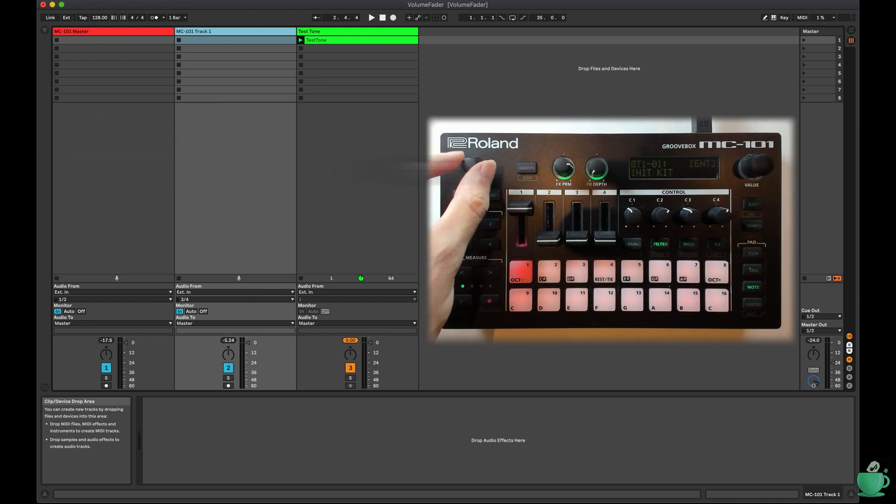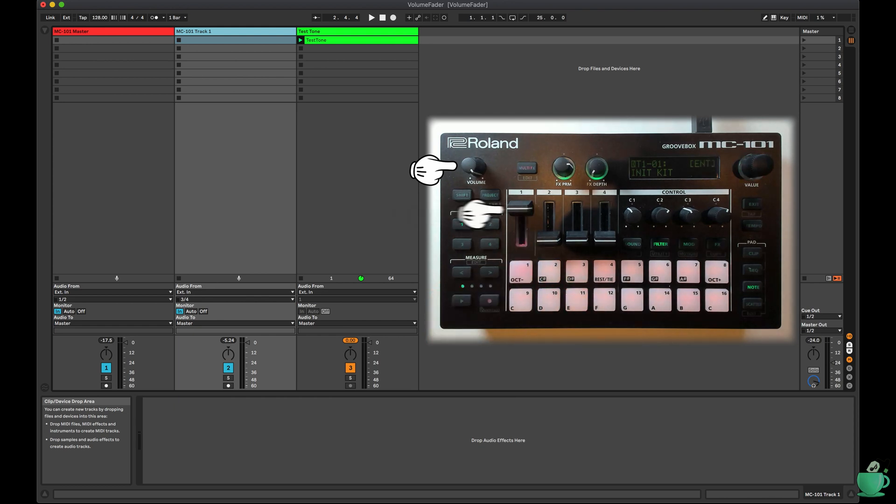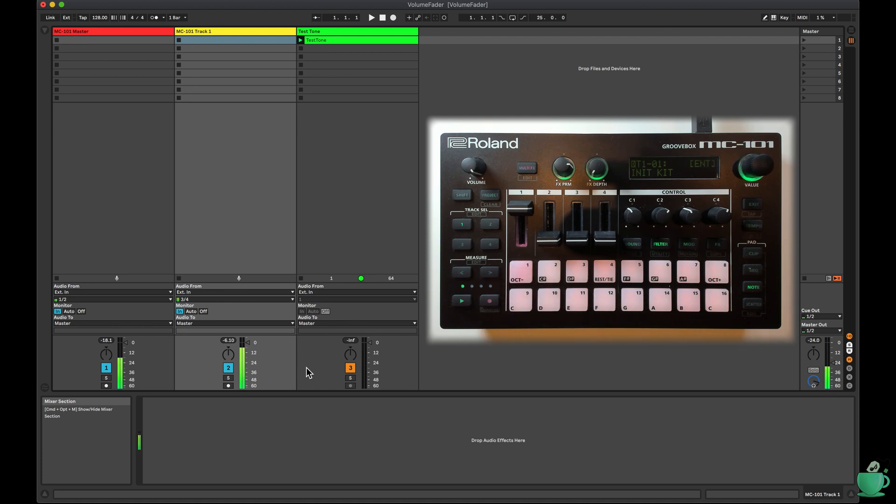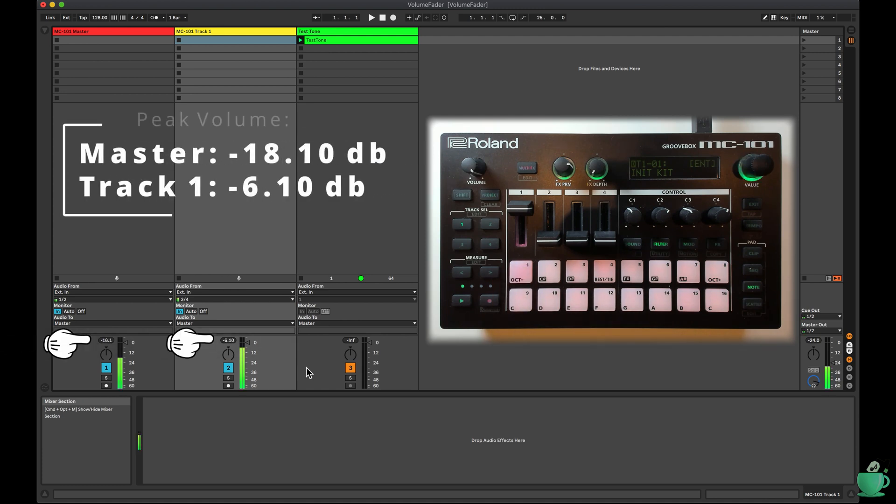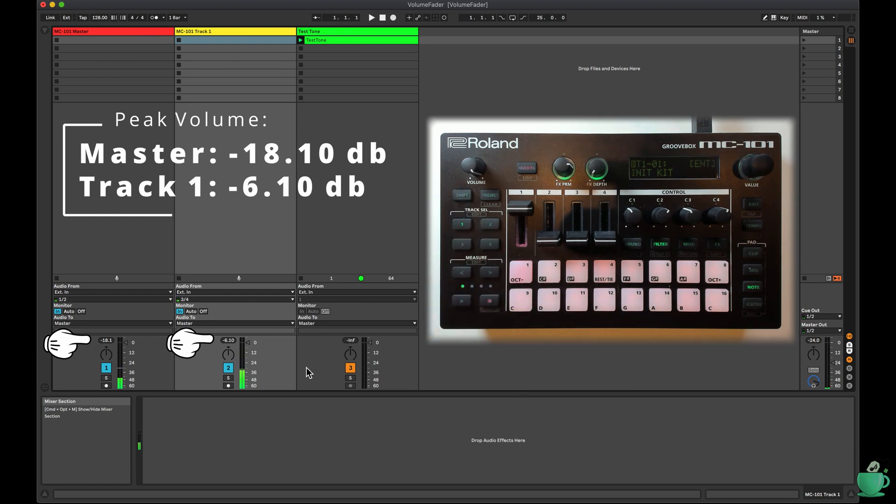I then turned up the master volume to max, and track 1 fader to max, and played a note. In Ableton, you'll see that the master volume is minus 18.1 dB, and track 1 volume is minus 6.1 dB.